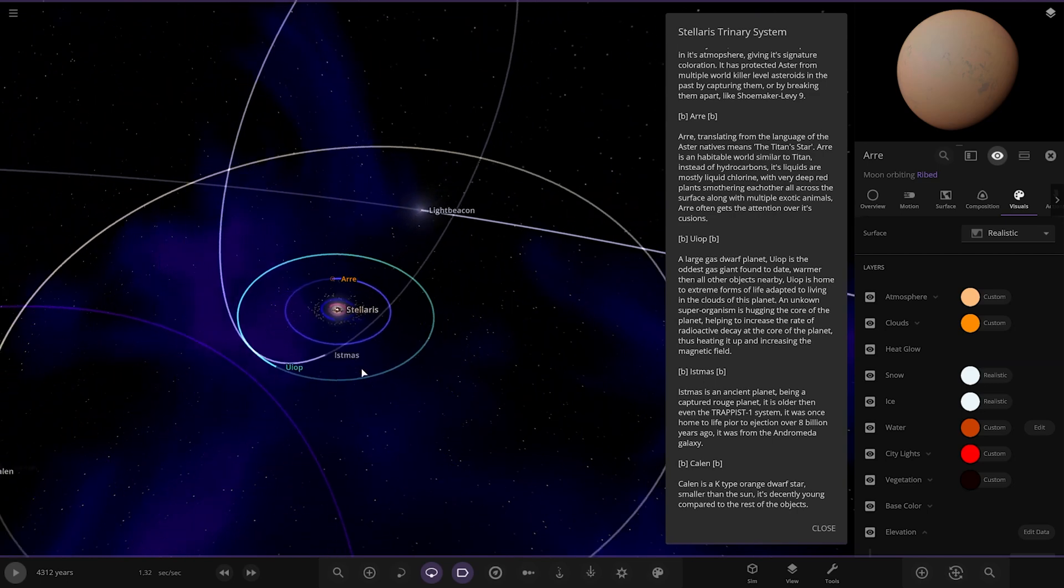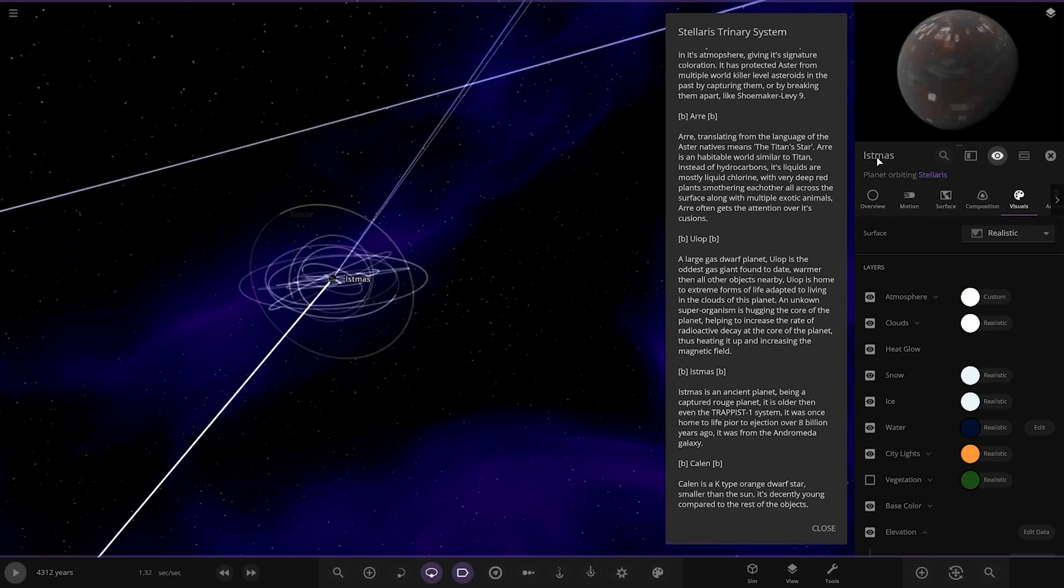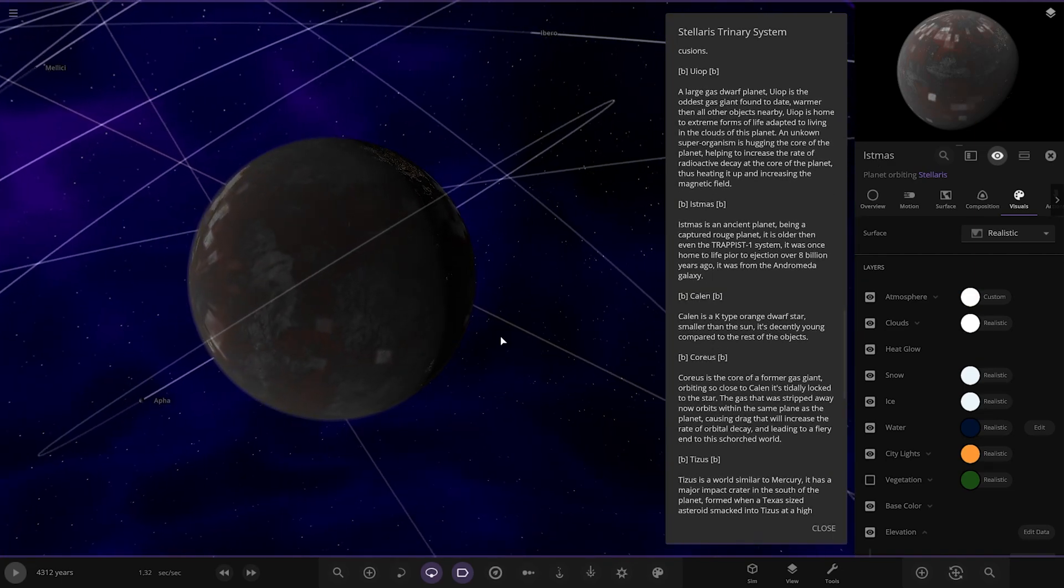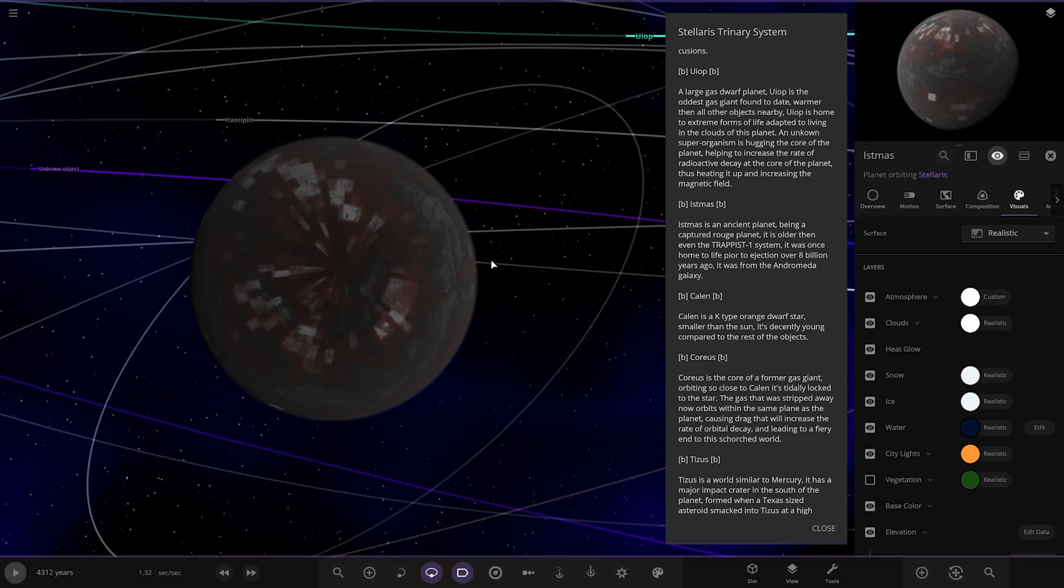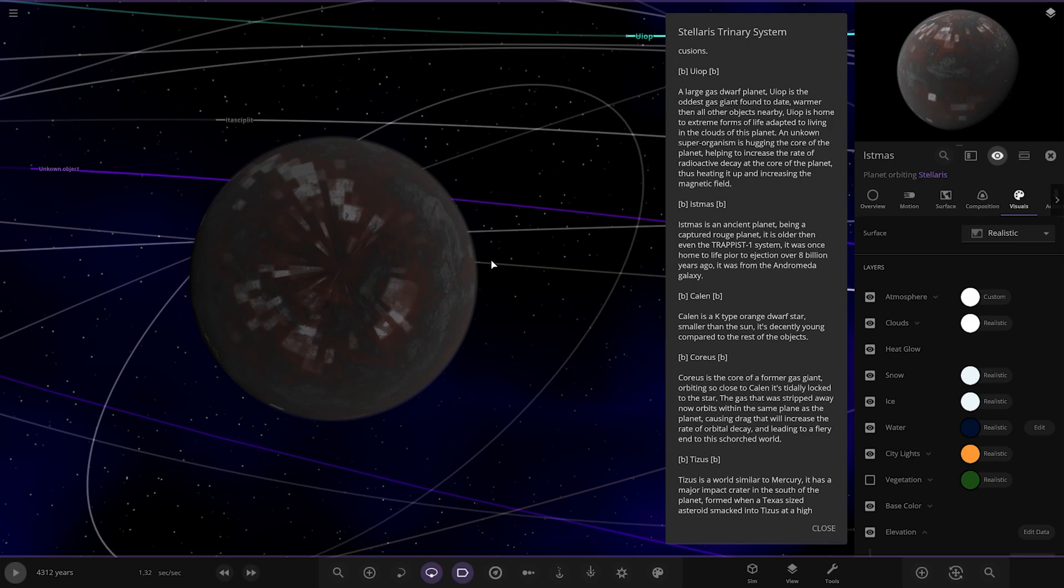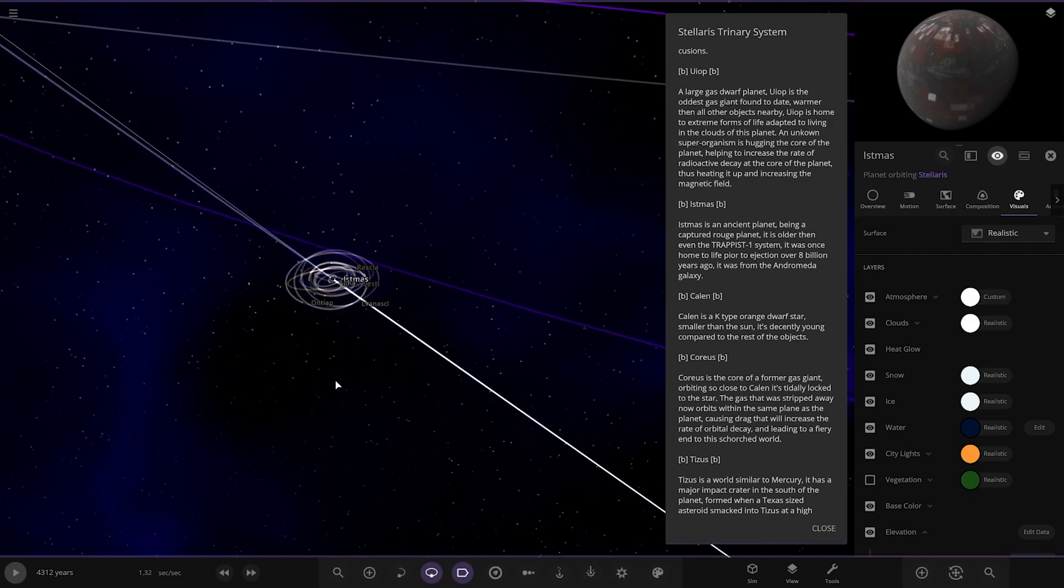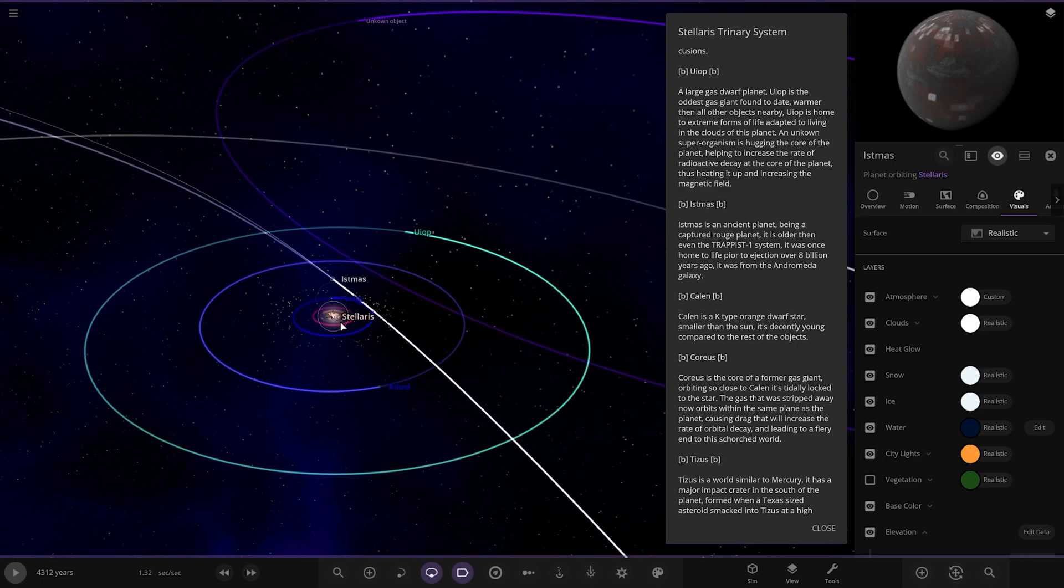Next, Iced Mass. It's an ancient planet being captured by a rogue planet. It's older than even the Trappist-1 system. It was once home to life prior to ejection over 8 billion years ago. It was from the Andromeda galaxy. My God, this guy has traveled a long way. Remember this system is based in the Milky Way because we're a couple light years from the sun. If this is from Andromeda, man, this thing has been through a lot. Would that even be possible in the present day? It would have to be going ridiculously fast to get between Milky Way and Andromeda.